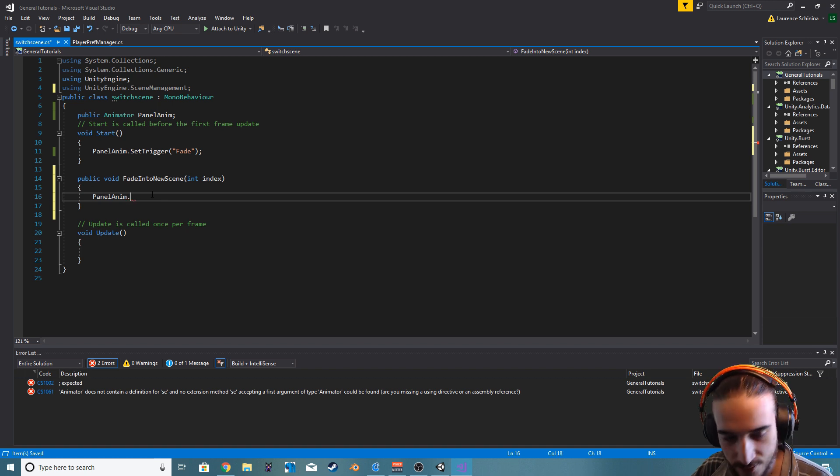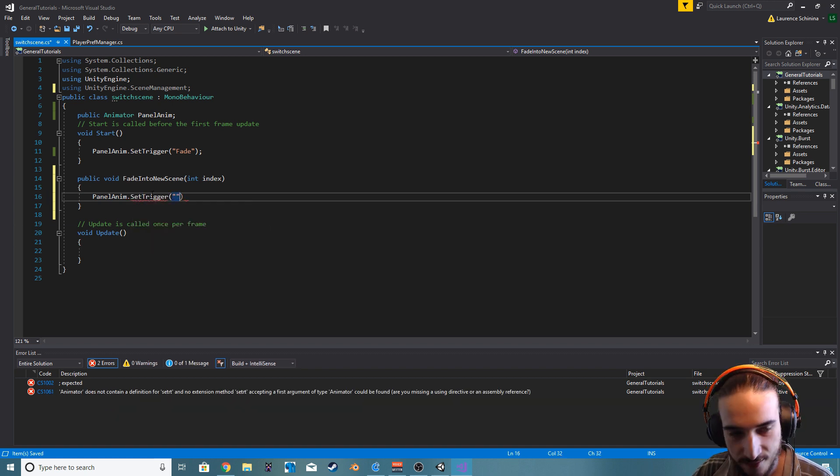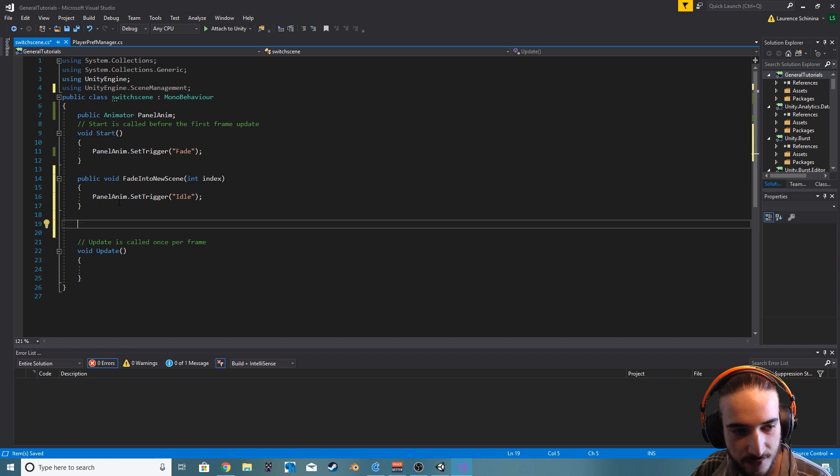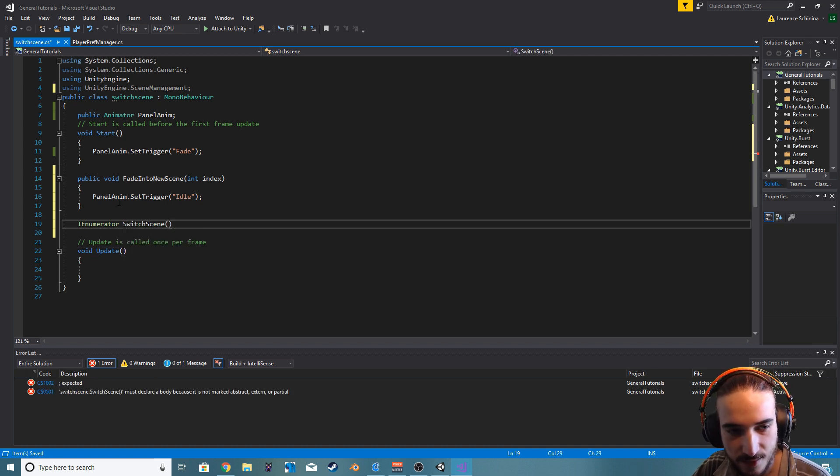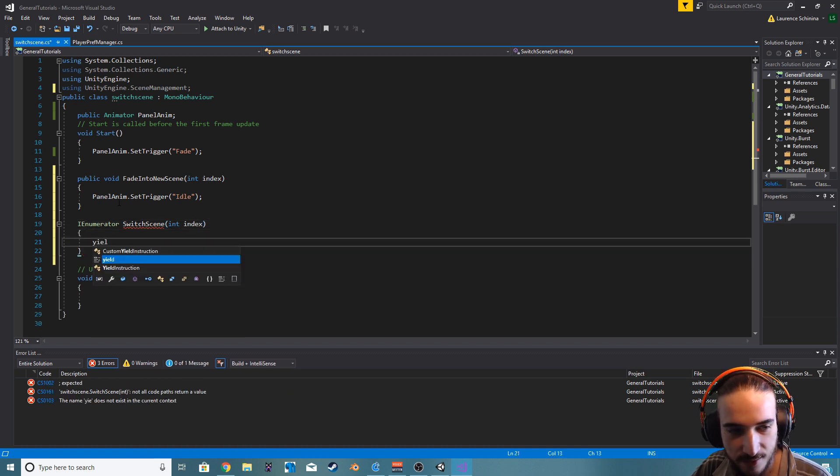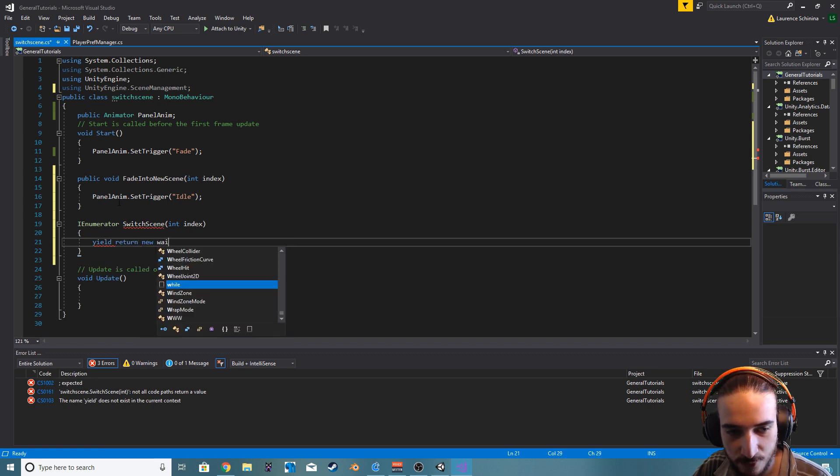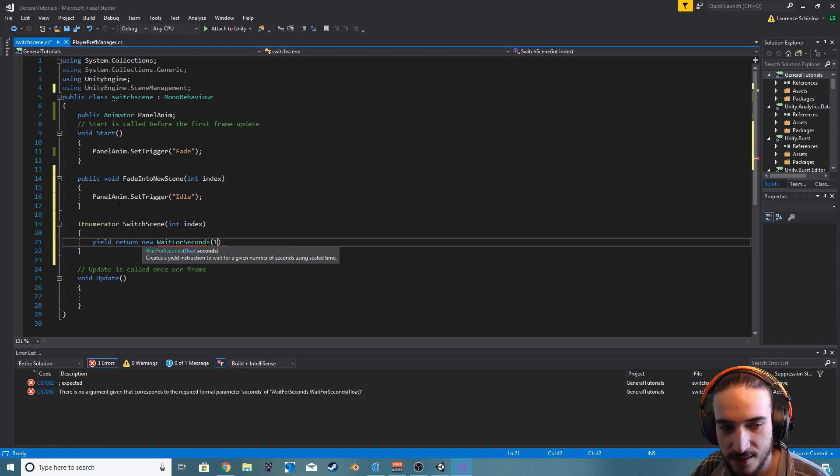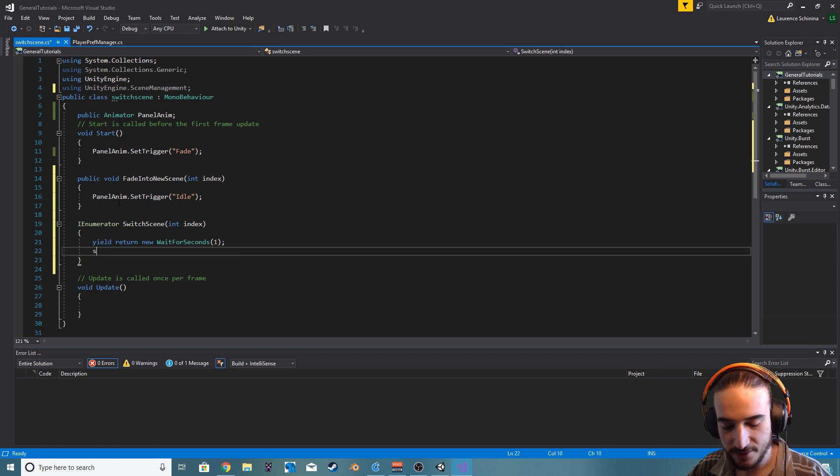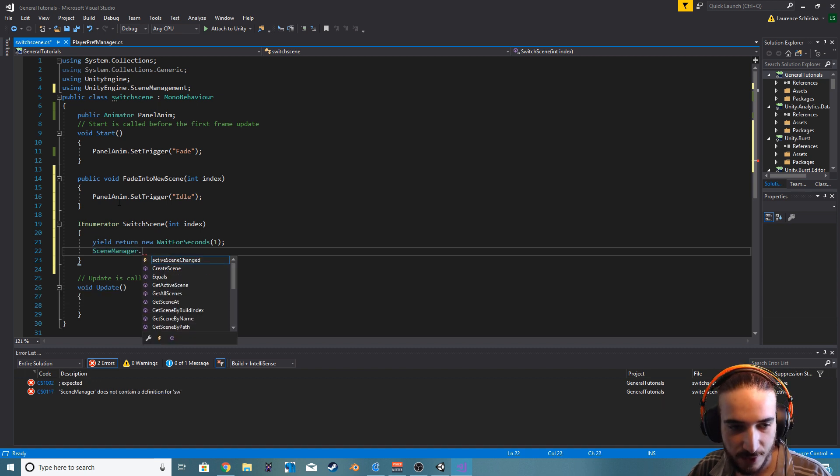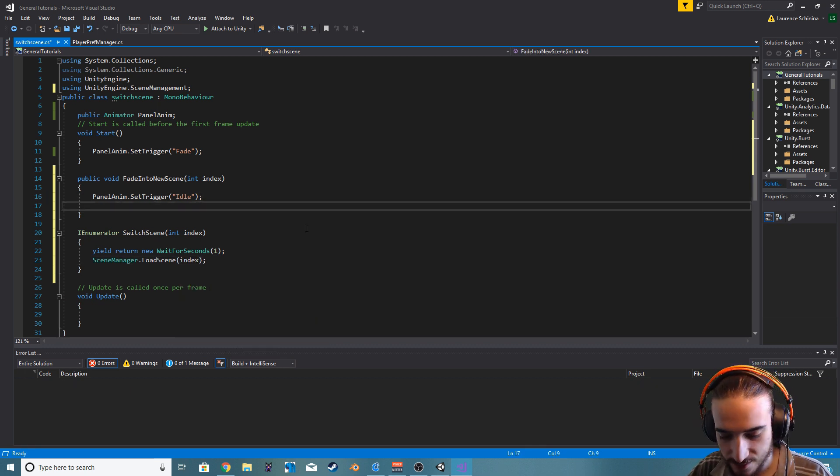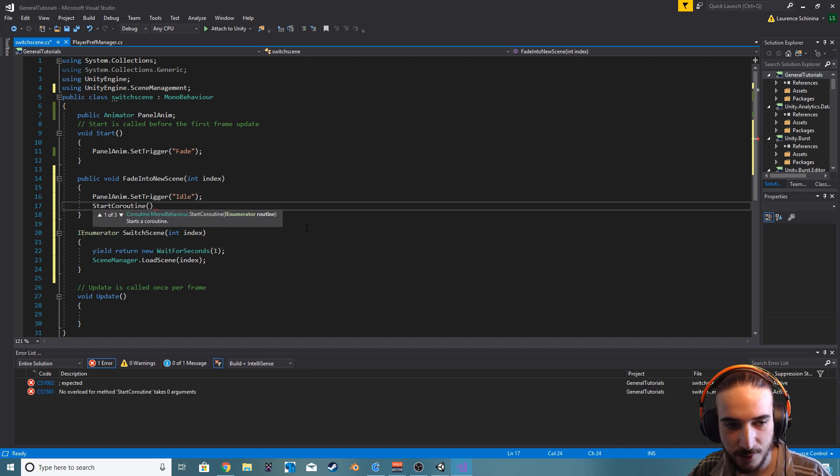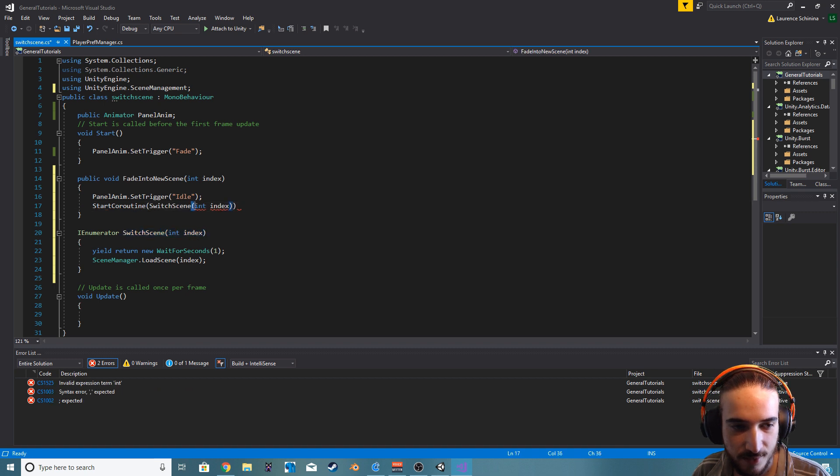Let's go and set trigger, we want to set the idle trigger. And we want to create a new coroutine, we'll call it switch scene and we want to pass the index through here. We'll just say yield return new wait for seconds, and I think the animation is one second so we'll just do that. So after one second let's just do scene manager dot load scene and we want to load our index. Then here we'll just call start coroutine and we'll just pass the switch scene with our index.